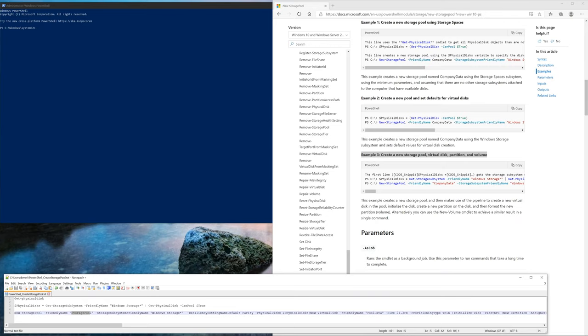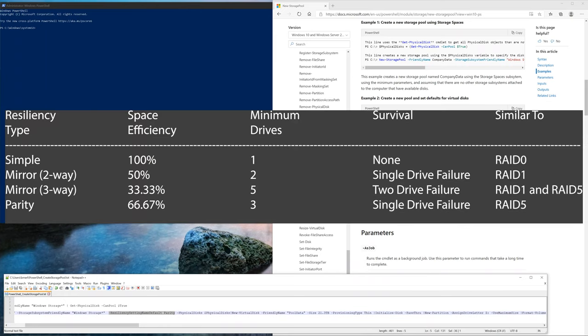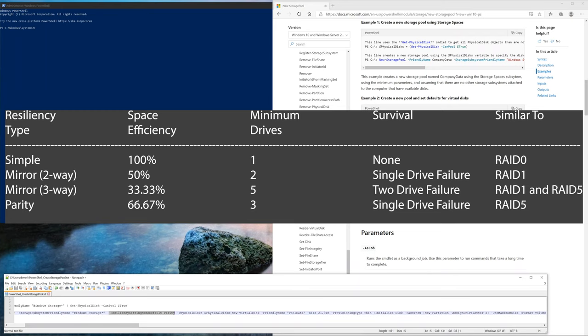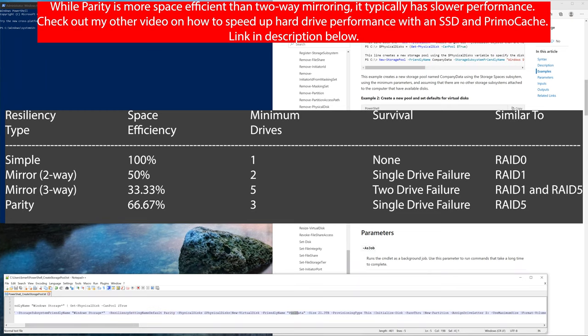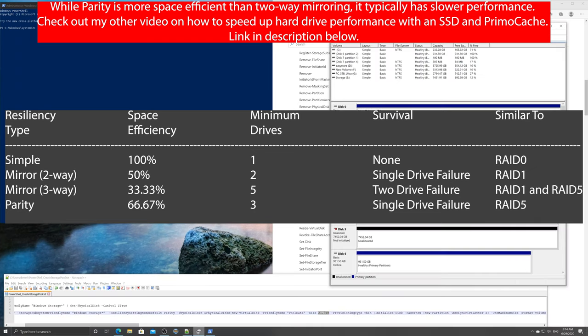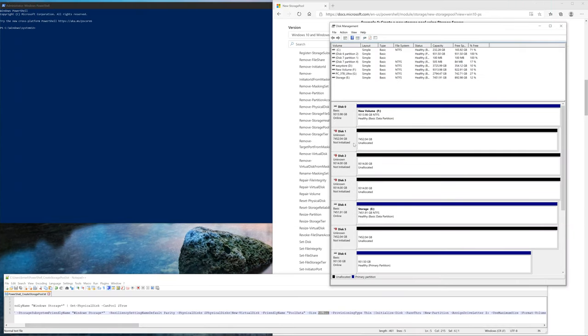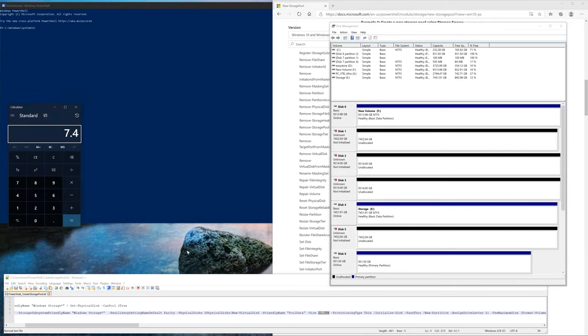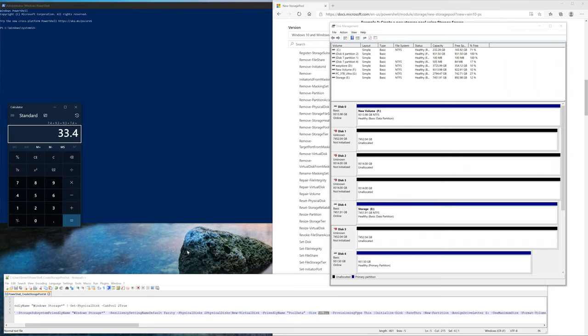The only thing I added was I want to create it of type parity. You can also do mirror, but parity requires at least 3 hard drives. Then the size I want to put 21.3 terabytes, which is roughly 66.7% of the total storage. An easy way to calculate that is you can add the disk drives that you want. Open up the calculator and add 7.4 terabytes which is disk 1 plus 9.3 terabytes which is disk 2, and another 9.3 and another 7.4. We get 33.4 which is a rough estimate. We're going to multiply that by 65%.